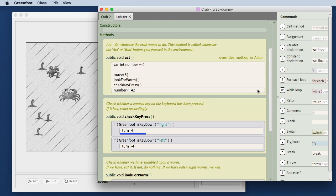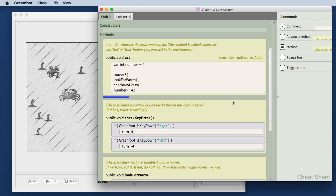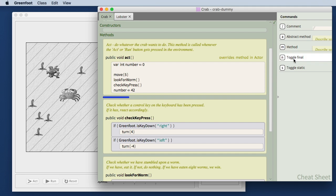So the cheat sheet also tells me, for example, when I'm between methods, what I can insert here. I can insert methods or comments at this or I can manipulate the existing methods.